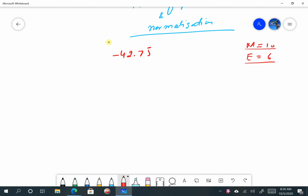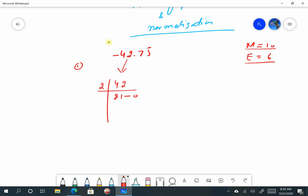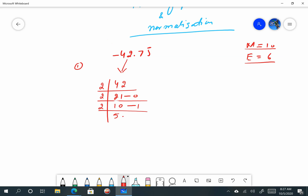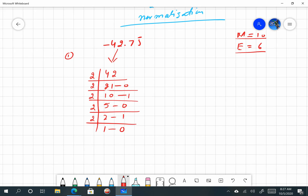Step number one: convert the absolute value of the decimal, that is minus forty-two point seven-five, into fixed point binary. First, I will convert positive forty-two into its equivalent binary. Dividing repeatedly: 42 divided by 2 gives remainders — the result is 101010 in binary.